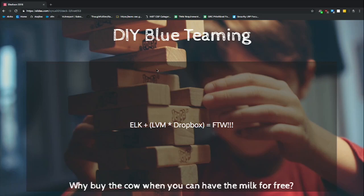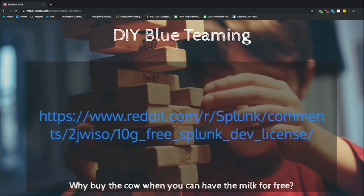A lot of organizations worry about holding all their logs — data storage exponentially grows and gets expensive. The free Dropbox account, as long as you stay under the limit and use a unique email address, gives you 100 gigs and never expires. There's a Linux utility called LVM that lets you take a bunch of drives and call them one drive. Take an ELK stack, mount it to an LVM image made of a thousand Dropbox accounts on a thousand different email accounts — voila, free storage. I've actually done this for six months to make sure it works. Also, Splunk has a dev license that gives you 10 gigs and it's free — they just don't tell people about it.